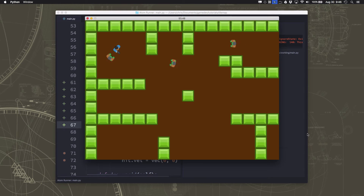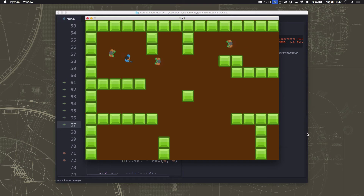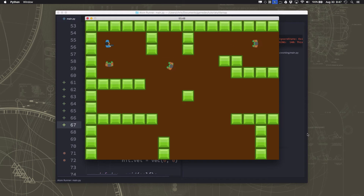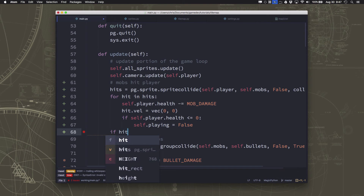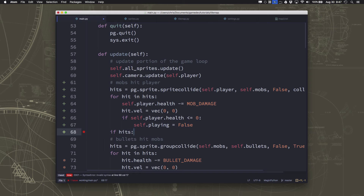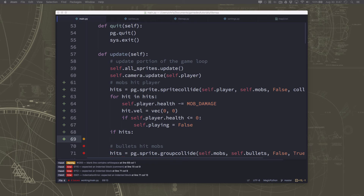If we run this we have a problem — I'm dying right away when the mob hits me. The mob is colliding with the player and on the next frame it's still colliding, so health gets taken away extremely fast. What we can do to fix this is push the player back a little bit — have the mobs knock you back when they hit.